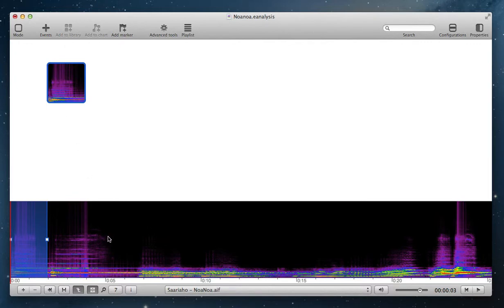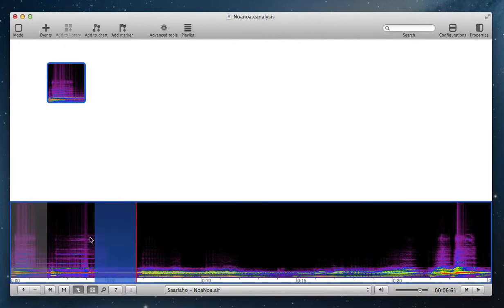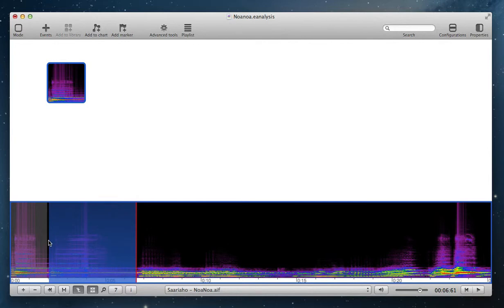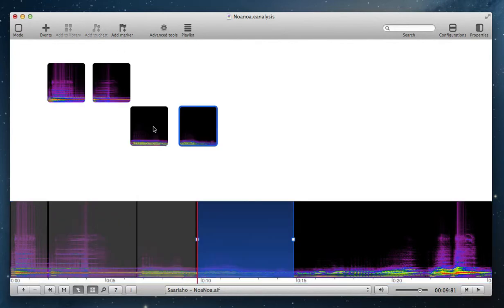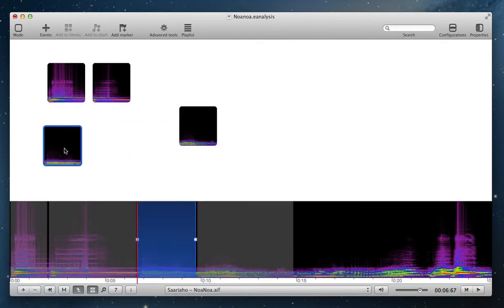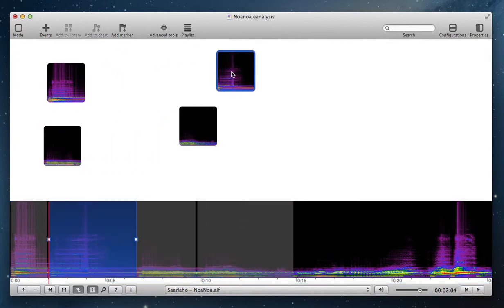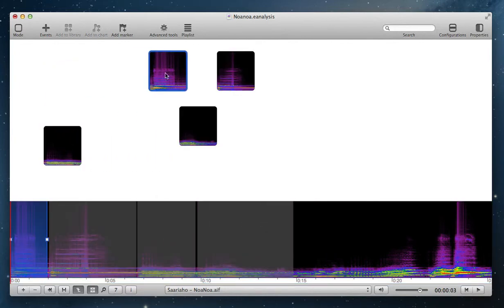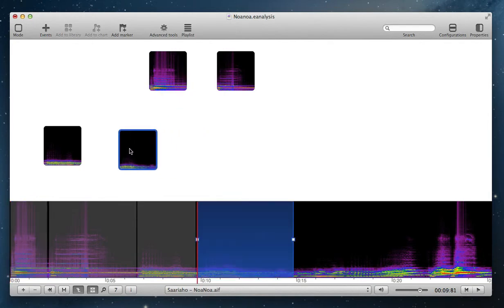You can add several extracts, for example this. And then you can organize these extracts as you want inside this chart, this sort of map.